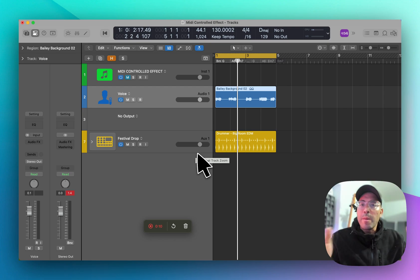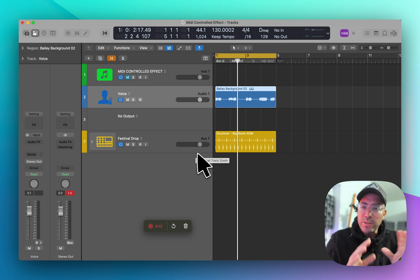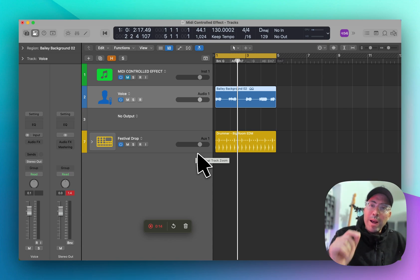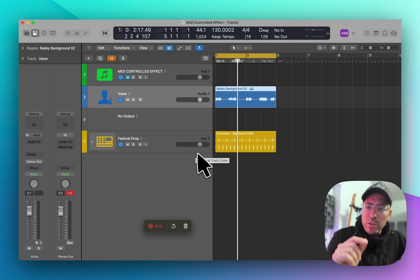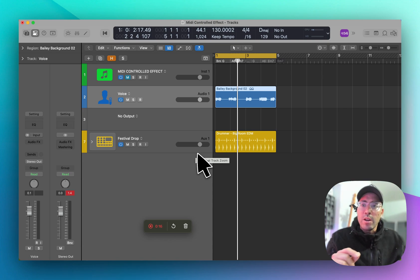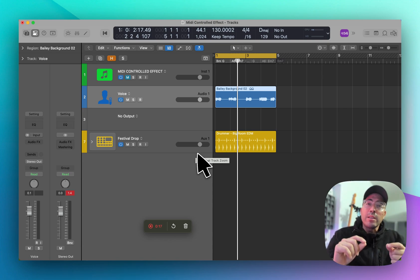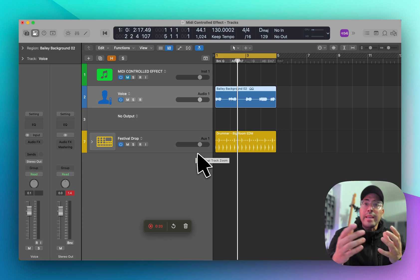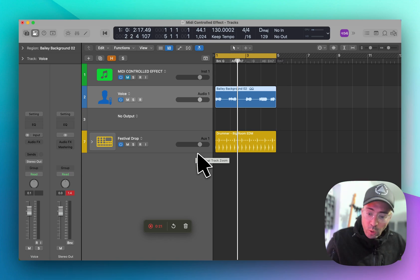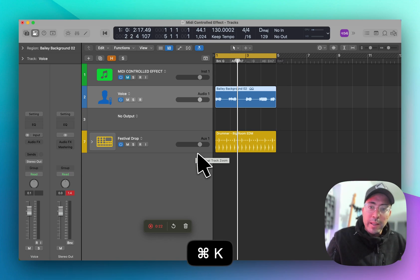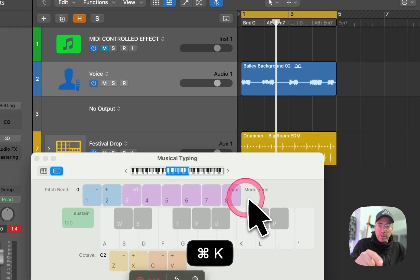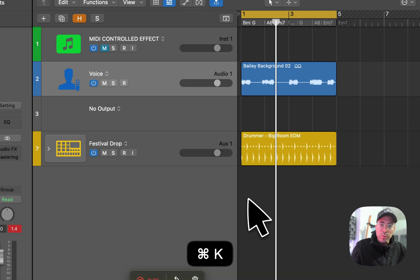In contrast to common effects like EQ, compressors, things of that nature, the parameters of MIDI controlled effects are going to be controlled via MIDI — either playing a keyboard or playing a virtual keyboard such as this one here.